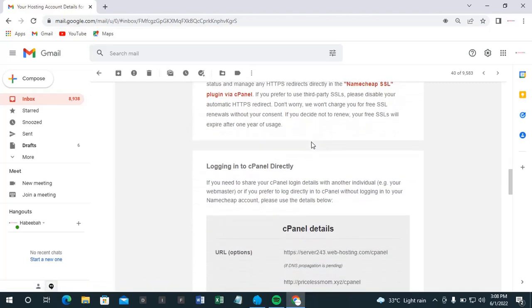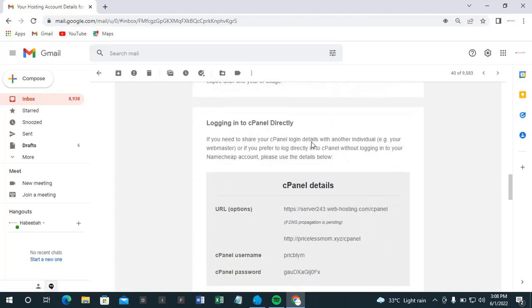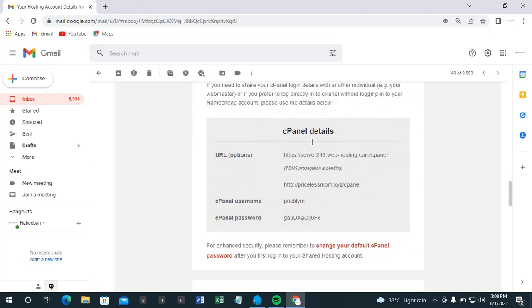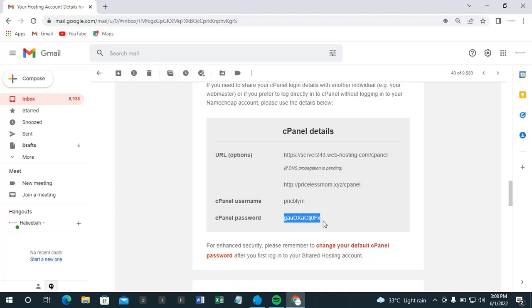So this is where we are coming to: how to have access to our cPanel control panel. Logging into control panel directly, and that is what we need. So we've been given cPanel details, we've been given a username and also a password.